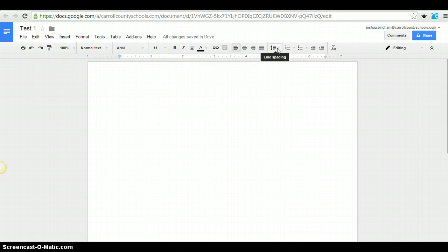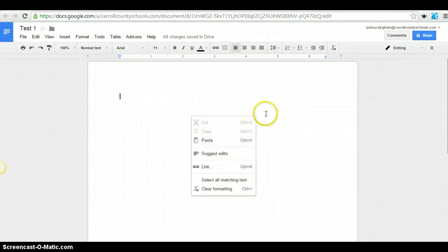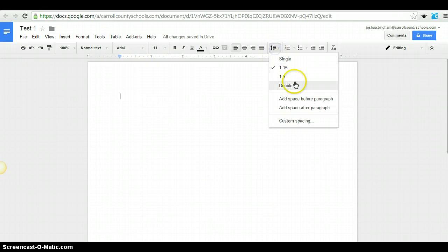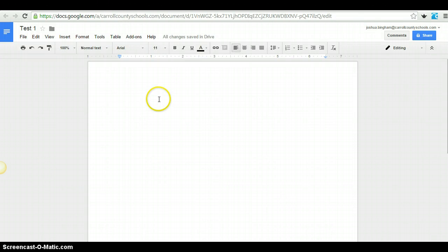One of the big differences though that took me a while to find was the line spacing. In Word, you'd have to right click and go to the paragraph to find double space. You can't find that here when you right click. You have to go to this line spacing button and click double space. That's one of the things that I found was different inside of Google Docs.